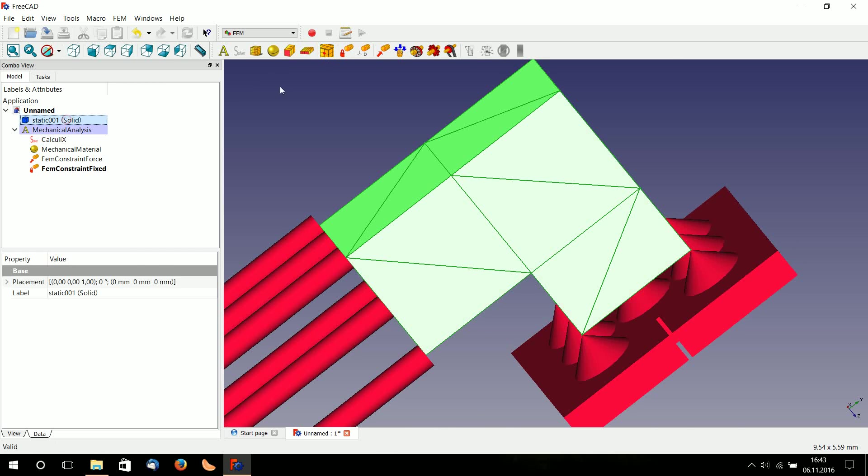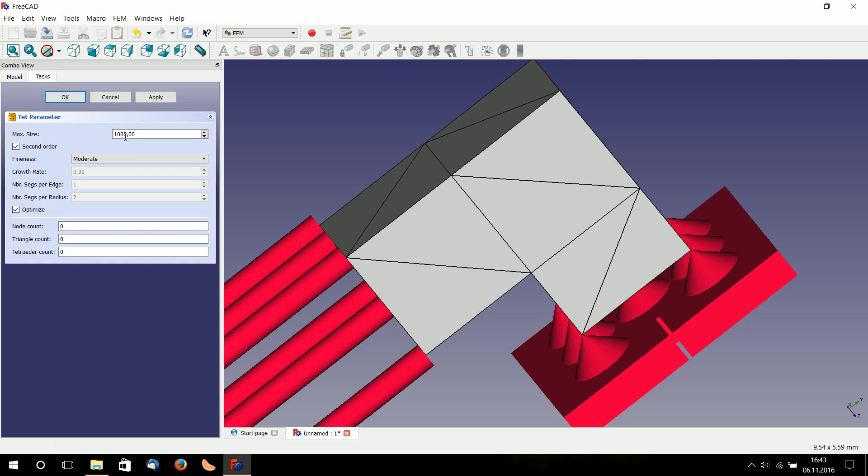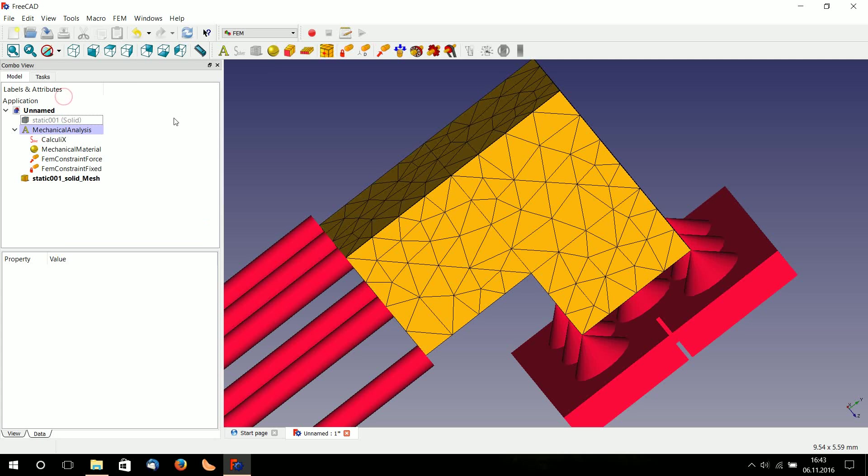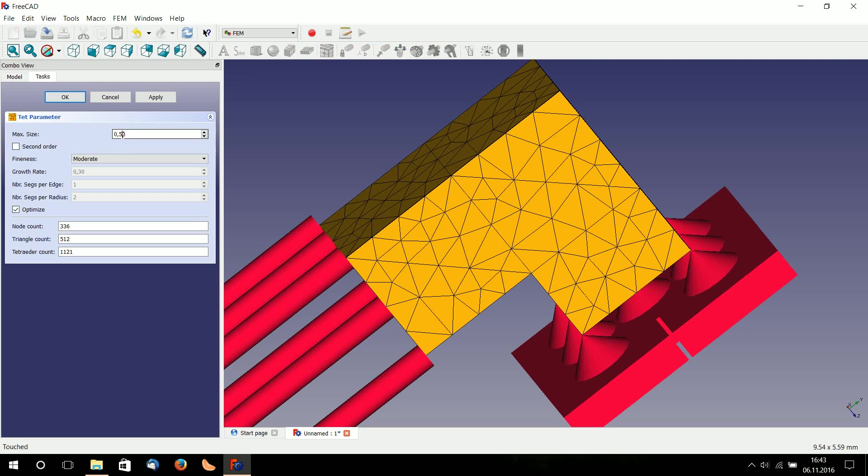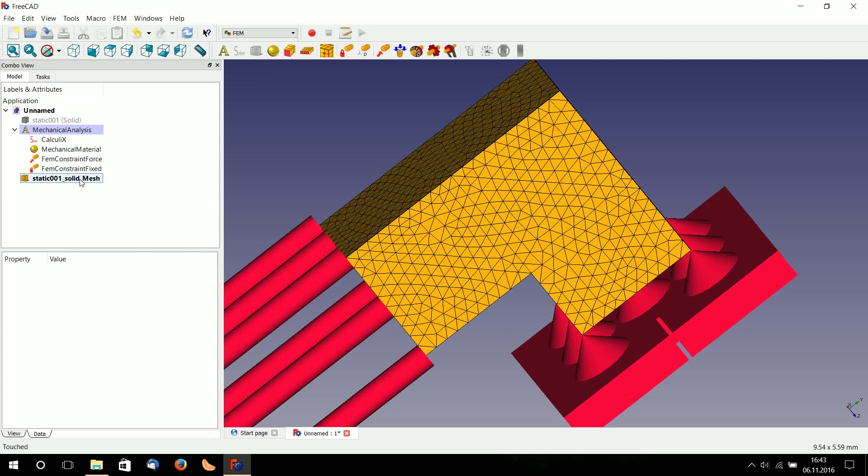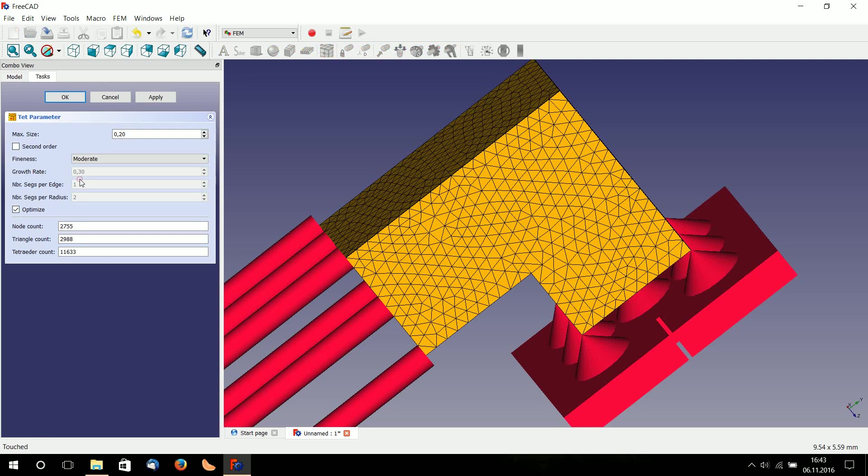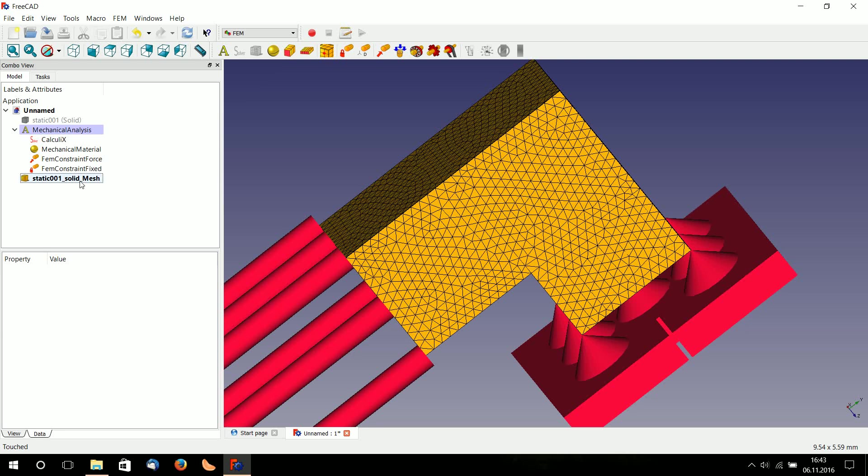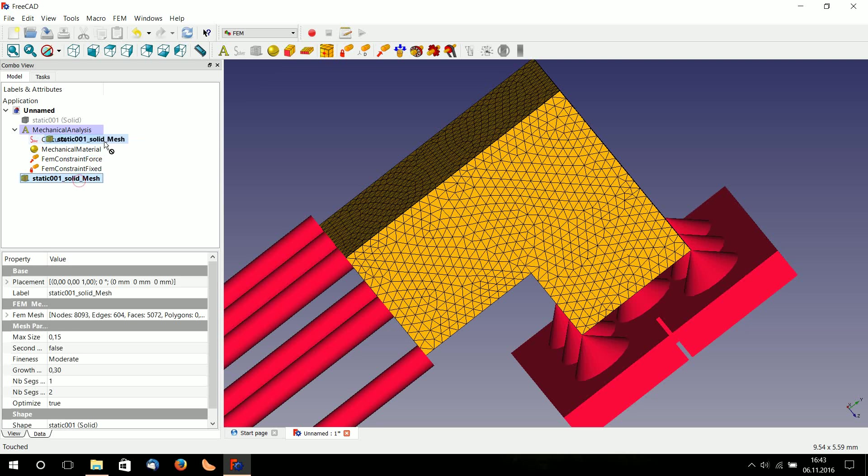Now I need to define my mesh. I go here, click on the solid part, go to the mesh menu. I take something like 0.5. I don't need second order. That's too low, so I choose 0.2. Maybe 0.15. If you have a finer element mesh you get a better result for topology optimization, but the calculation needs more time.